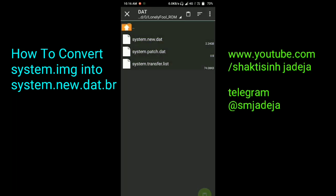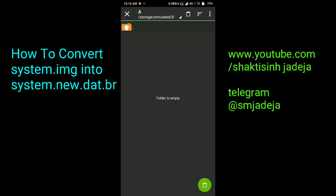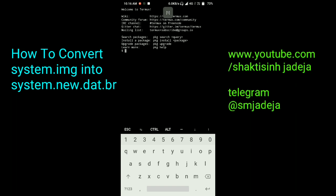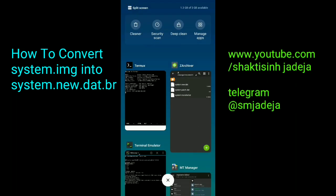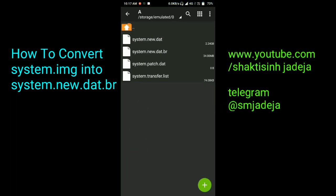As you can see: system.new.dat, system.patch.dat, and system.transfer.list. Now move all these files to the 'air' folder, which you have to create in order to convert system.new.dat to system.new.dat.br. Open Termux and type 'cd /sdcard/air' and hit enter. Then type 'brotli -3kf system.new.dat' and hit enter. It is now converting system.new.dat to system.new.dat.br — this will take some time as it is compressing the file to about half the size.